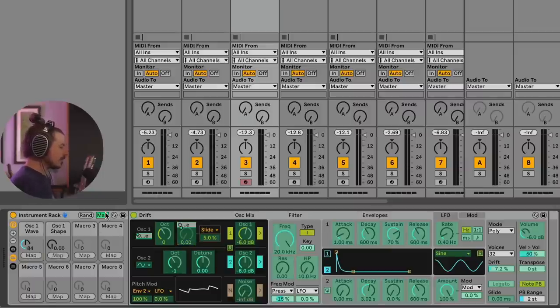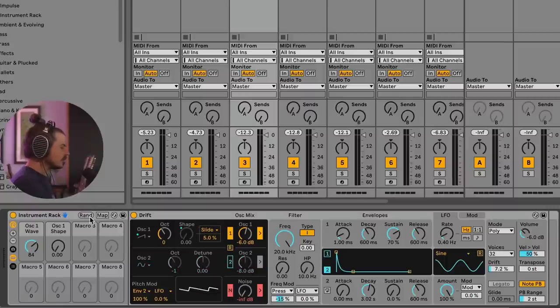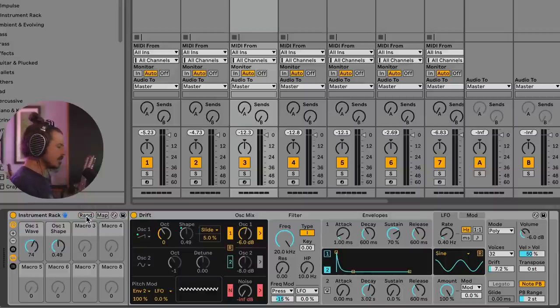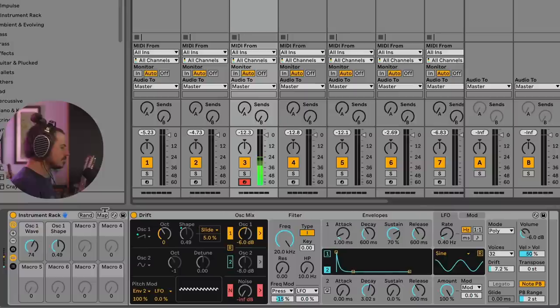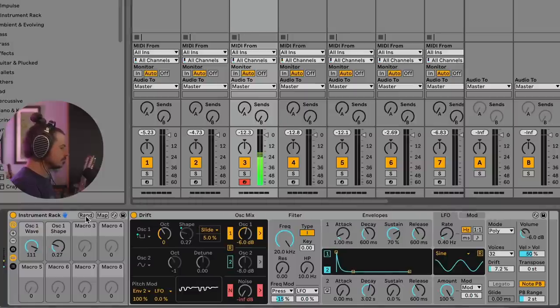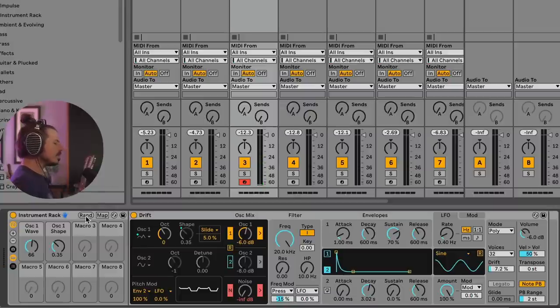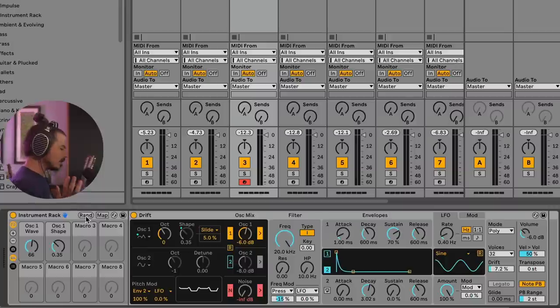So now if I get out of mapping mode and I turn off oscillator two, all we're going to be listening to is oscillator one. So every time I hit random, it's going to randomize those two knobs and we're going to get vastly different sounds. So I'll go ahead and arm this. Right? So we're getting different sounds already, but we need a lot more variety going on here.